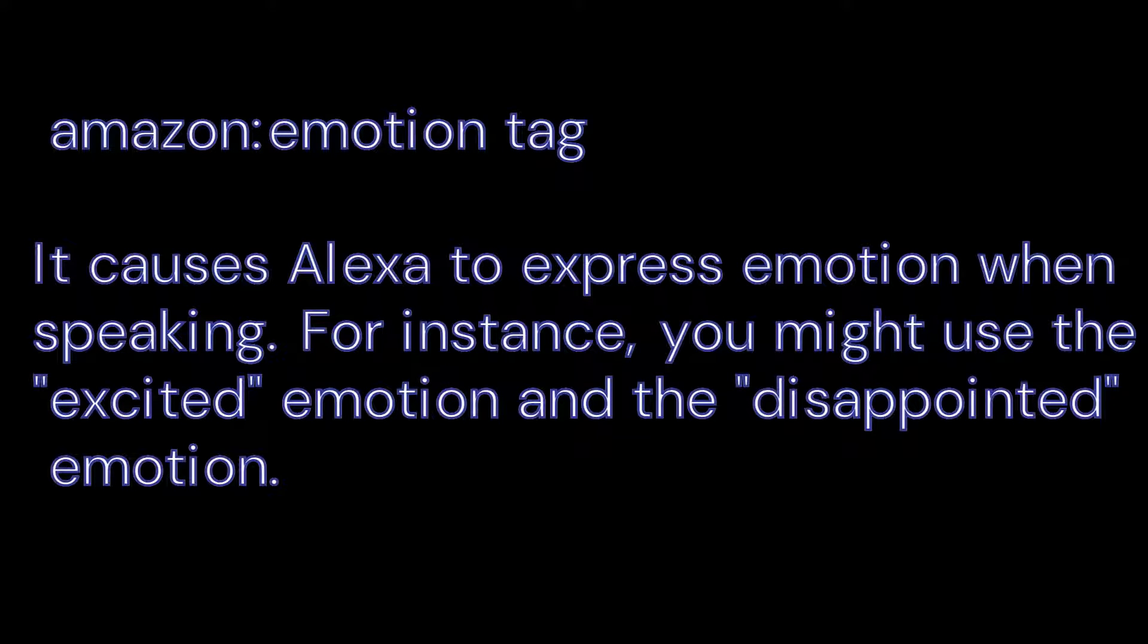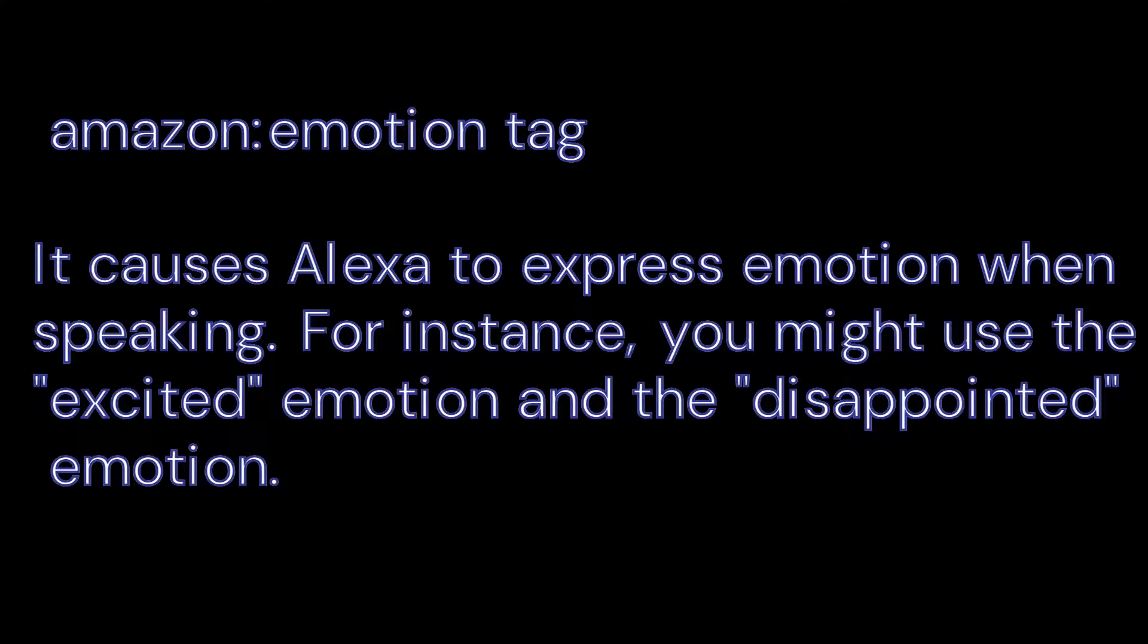Now let's go on to the next tag which is Amazon Emotion. It causes Alexa to express emotion when speaking. For instance, you might use the excited emotion and the disappointed emotion.